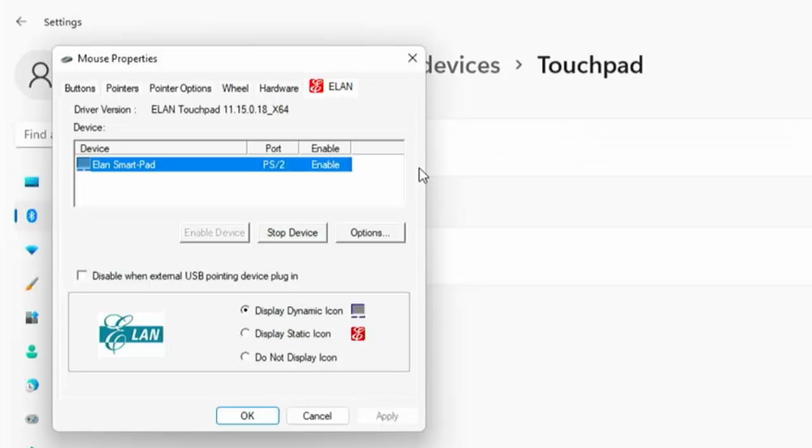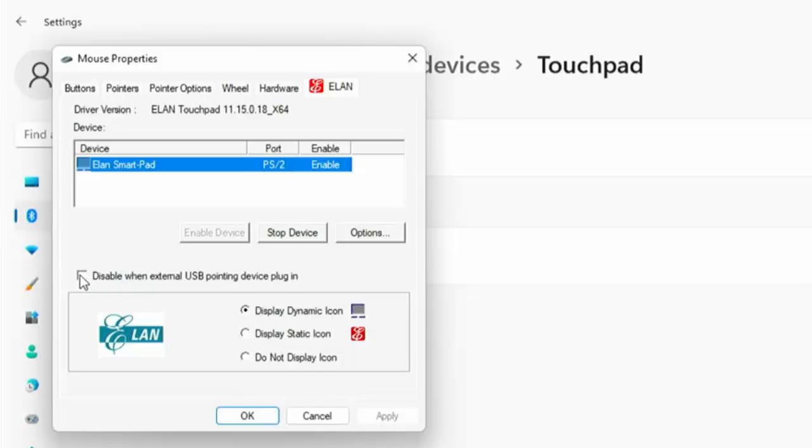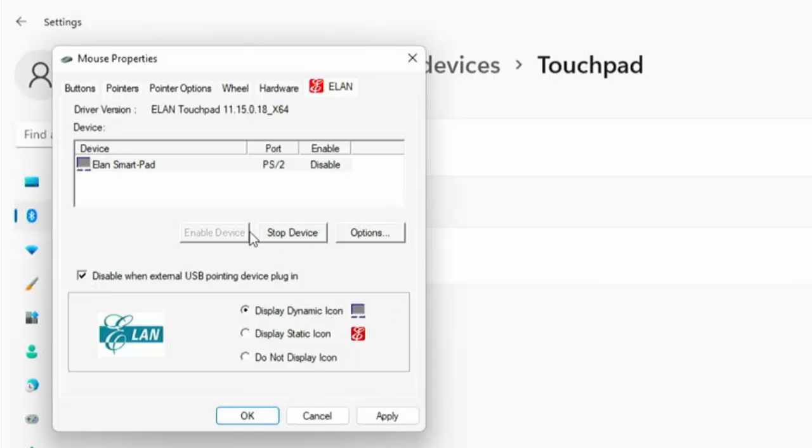Like mine here as you can see there's a little tick box there which says disable when external USB pointing device plug in. So that means whenever you've got a mouse plugged in, an external mouse plugged in whether it be wired or wireless and that box is ticked, let's just tick it, I've got a mouse plugged in, my touchpad is now not working but my wired or wireless mouse is still working. So let's just take the tick out that box again, there you go, mouse pointer is working from the touchpad and the external mouse as well.